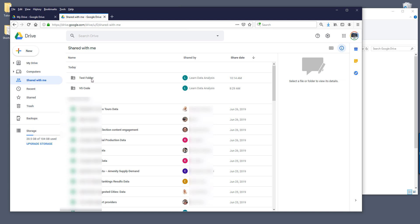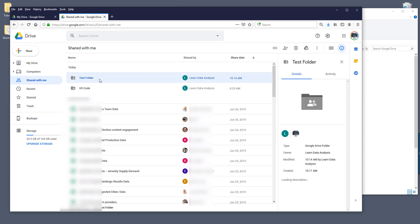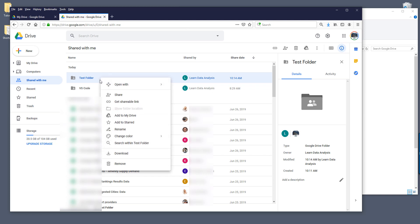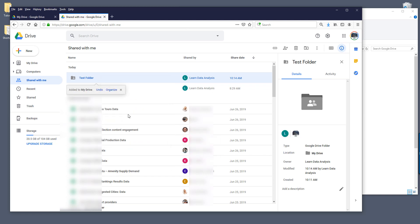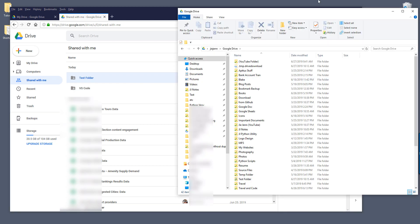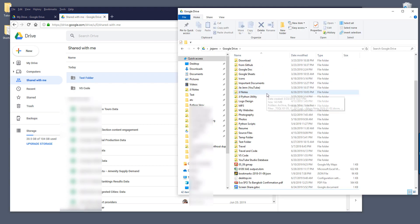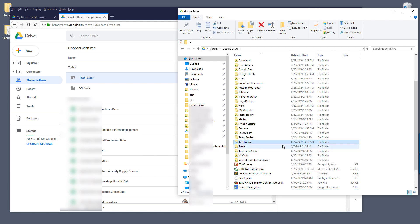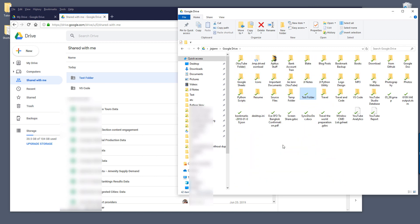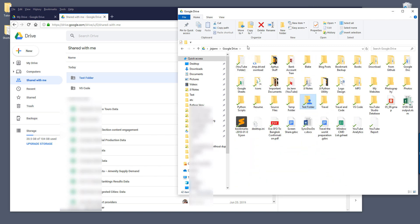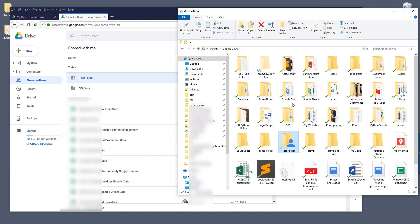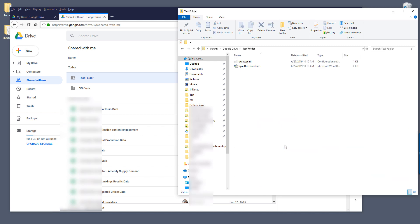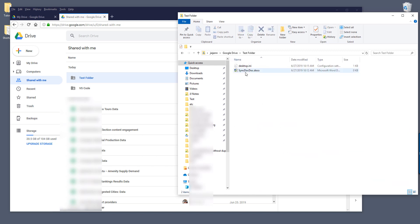And here you want to go to shared with me and look for the shared folder. So here's the test folder, and right-click. Now you want to click on add to my drive. Now add the test folder to your Google Drive.